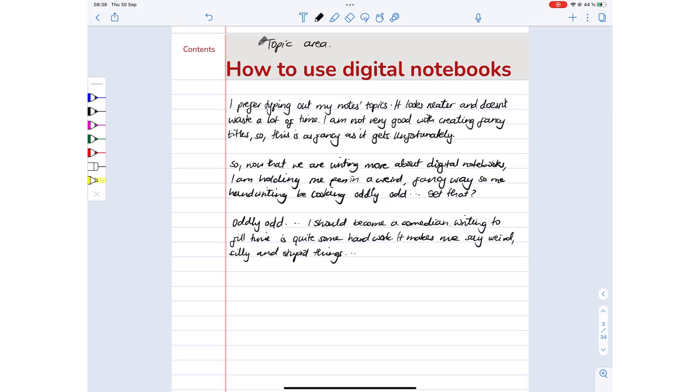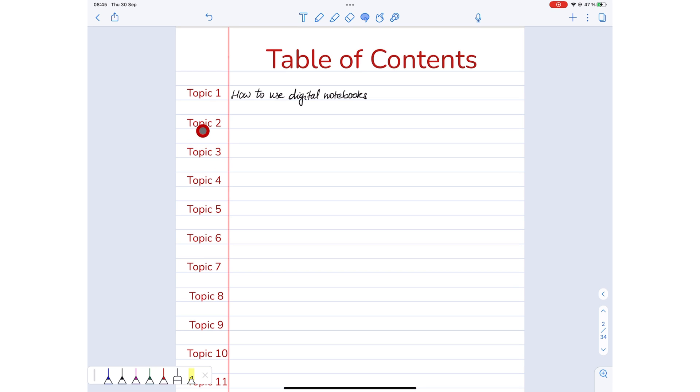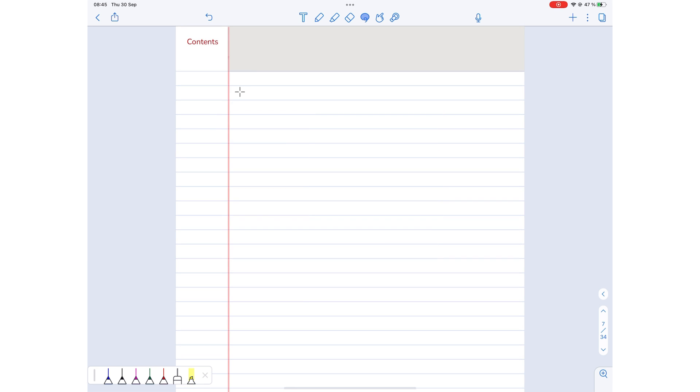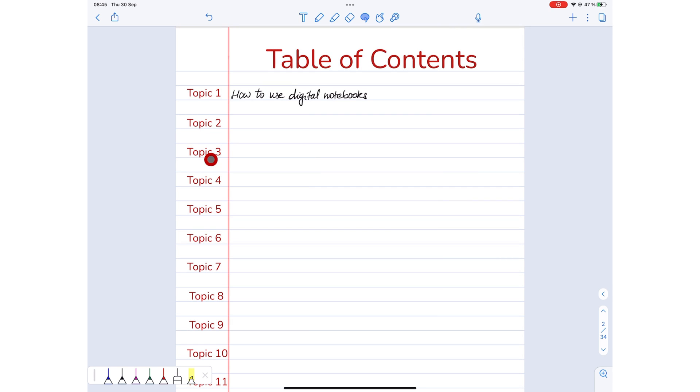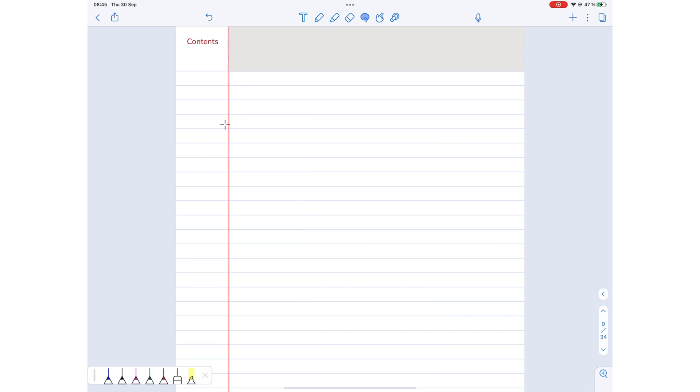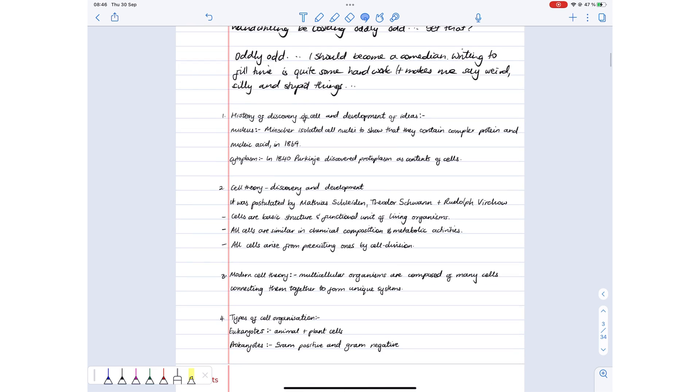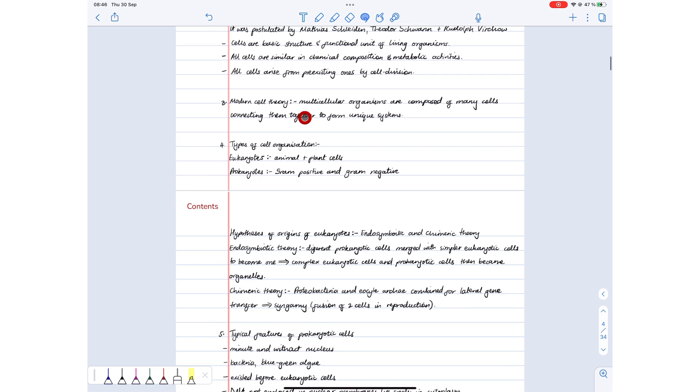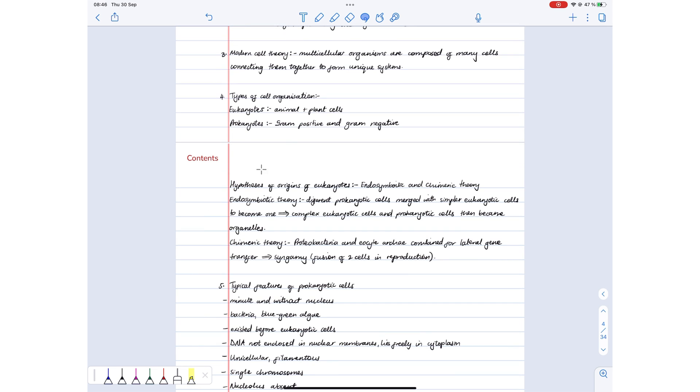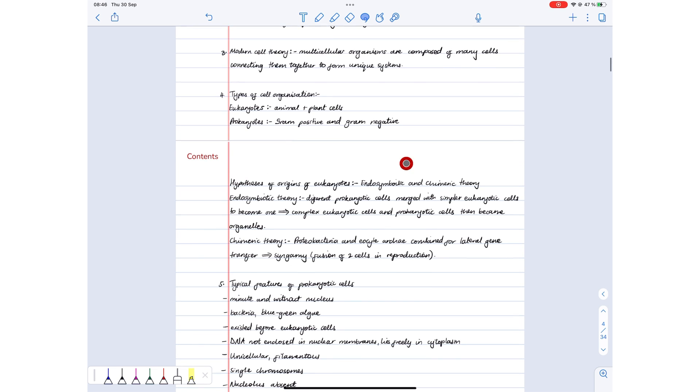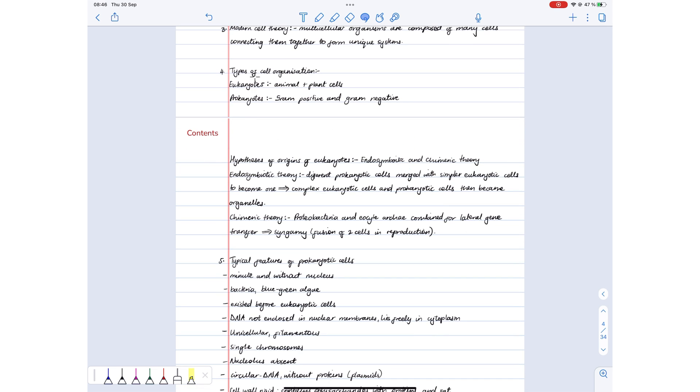Pages with a gray margin are topic pages. These are the pages your contents page links to. You get topic pages and non-topic pages because rarely is one page enough to write notes for a whole topic.